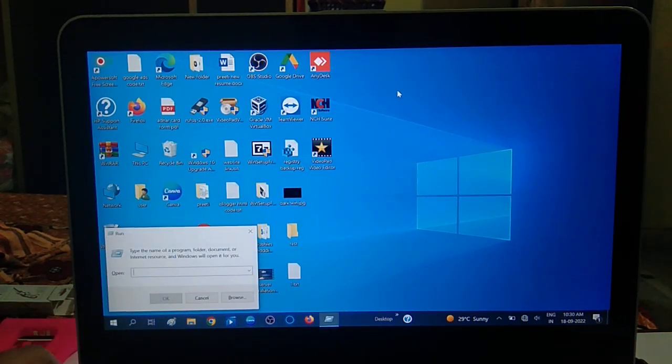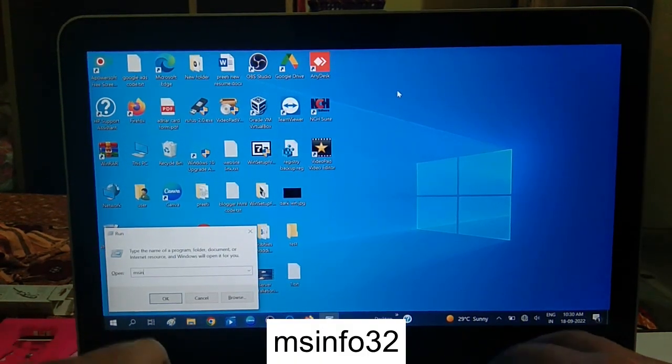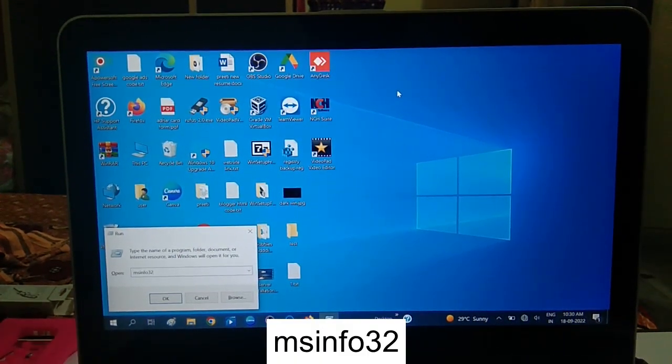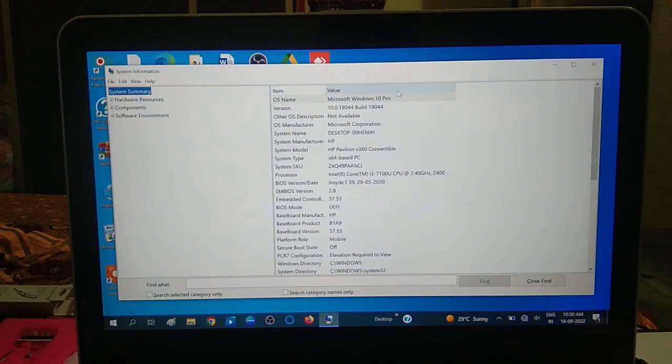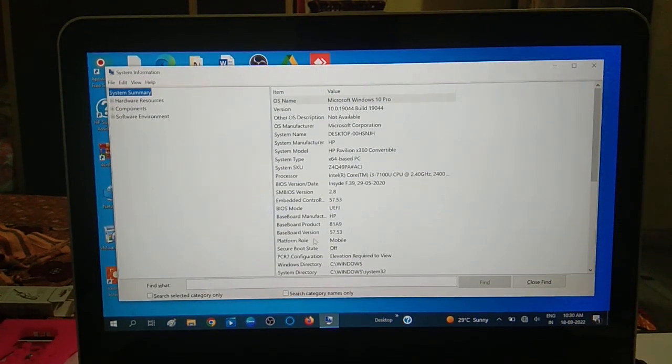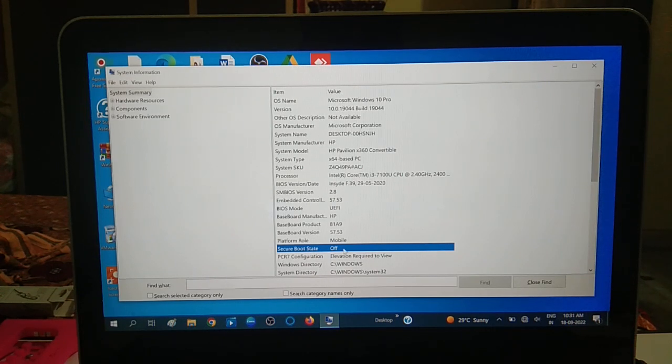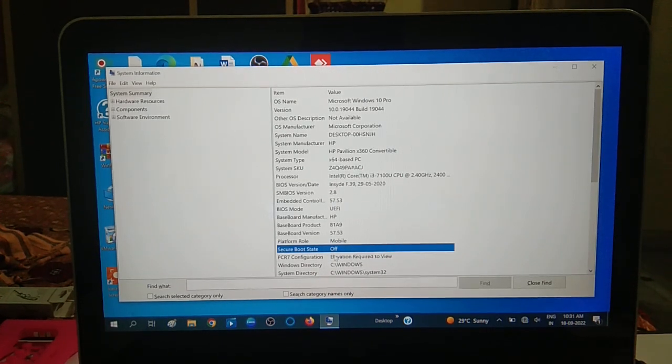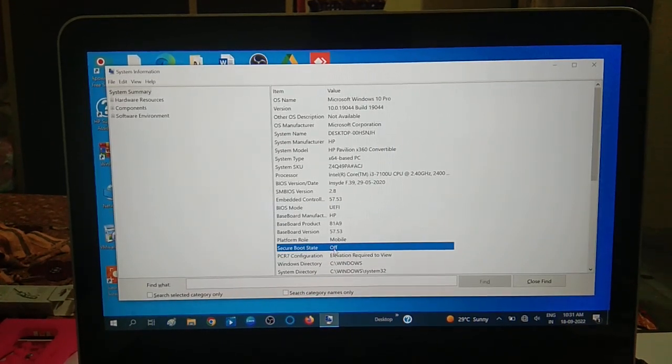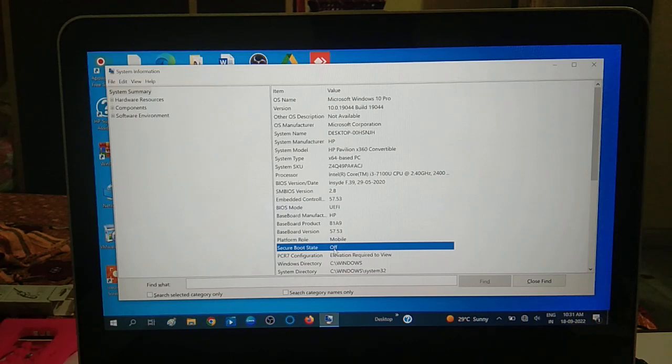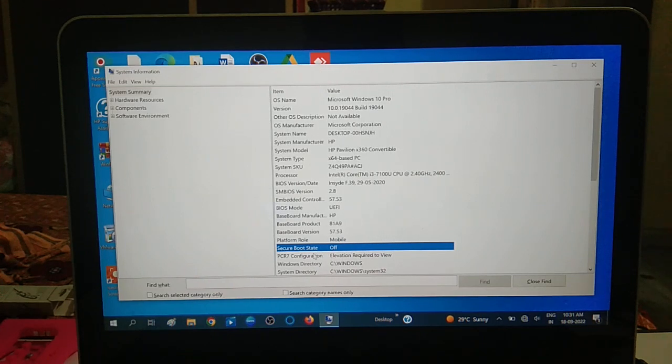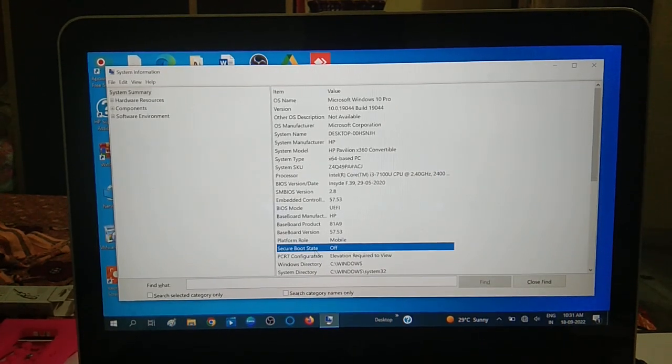Let me show you my system properties first. Type msinfo32 and hit OK. Once you click OK, you can see the secure boot state - it is off now. This is the method you can use to check whether your secure boot is on or off.